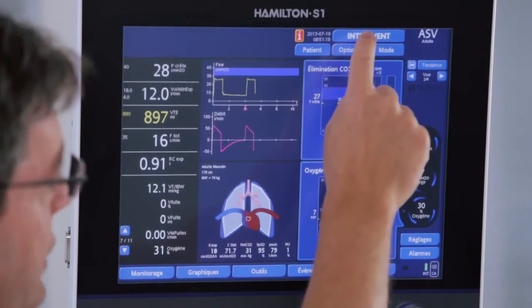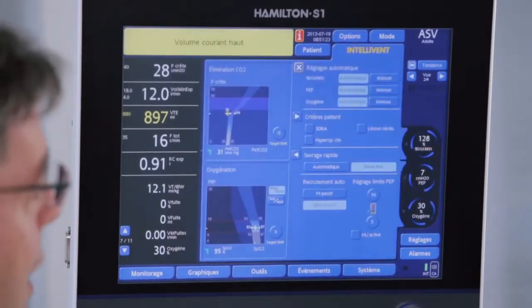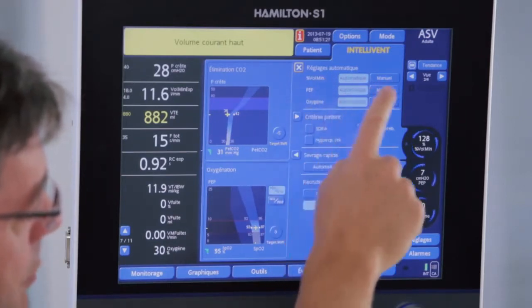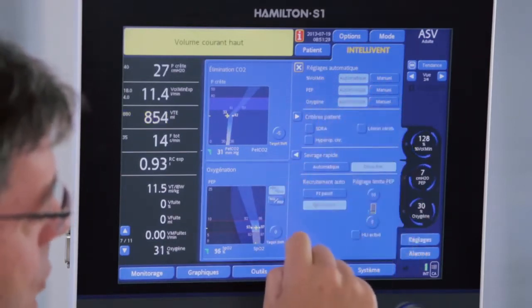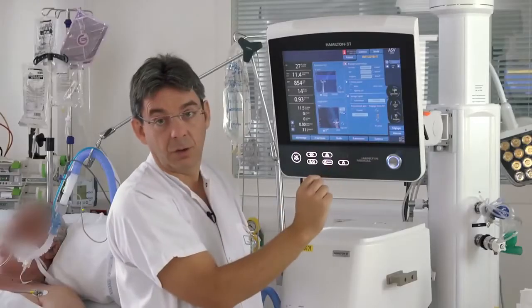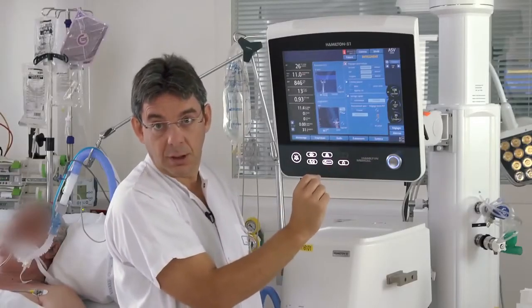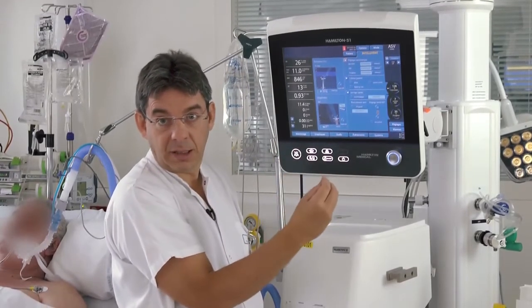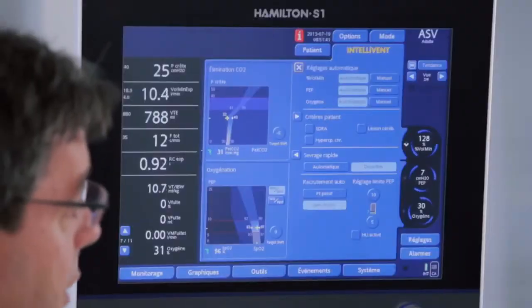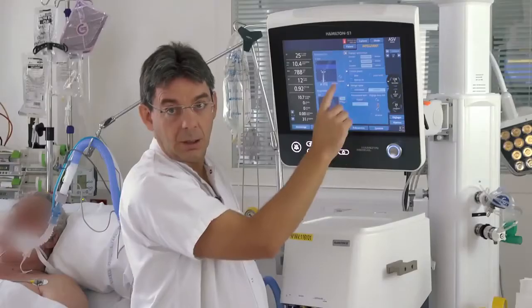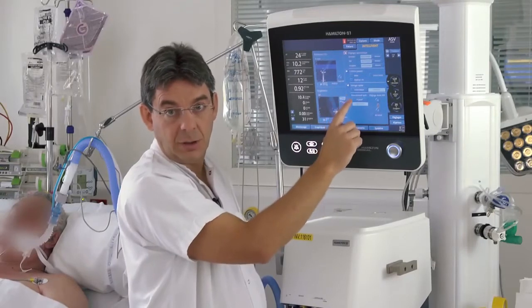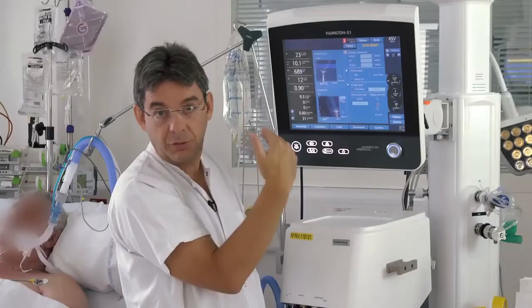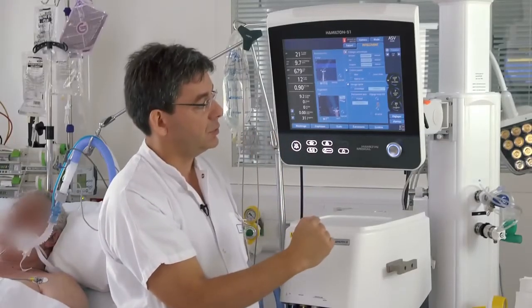When doing the initial settings in IntelliVent-ASV, you first activate the controllers: minute volume controller, PIP controller, and FiO2 controller. Then you select the patient condition — it can be normal lung, chronic hypercapnia, ARDS, or brain injury. By setting the lung condition, the ventilator will change the default targets for both end-tidal CO2 and SpO2.